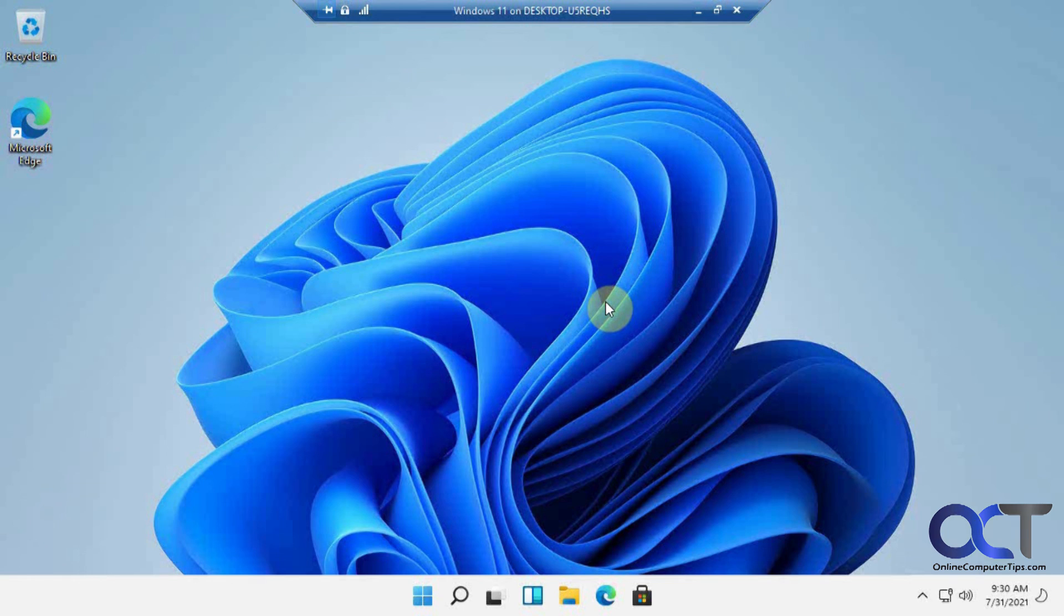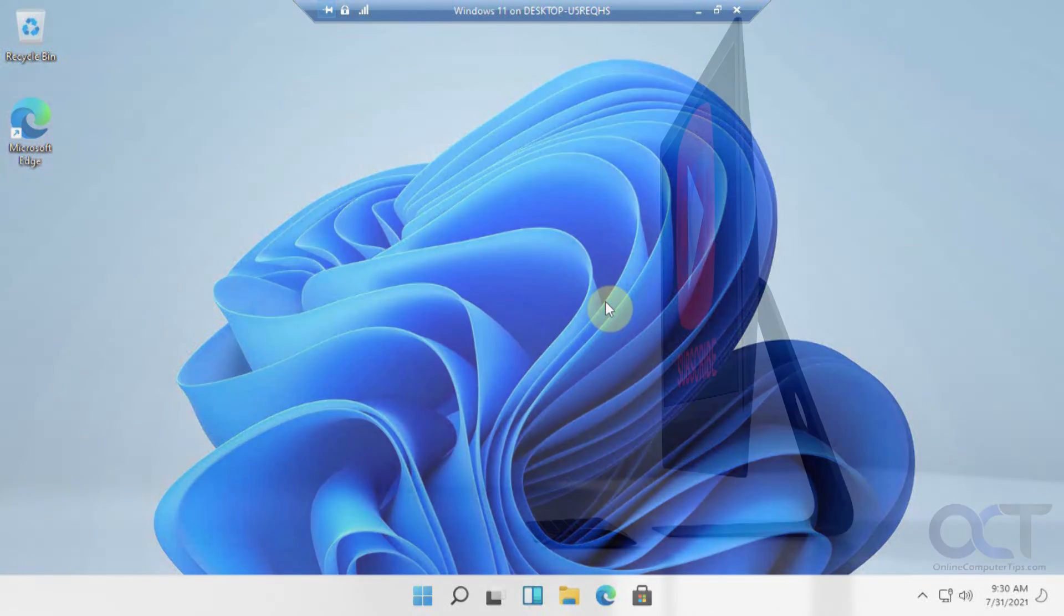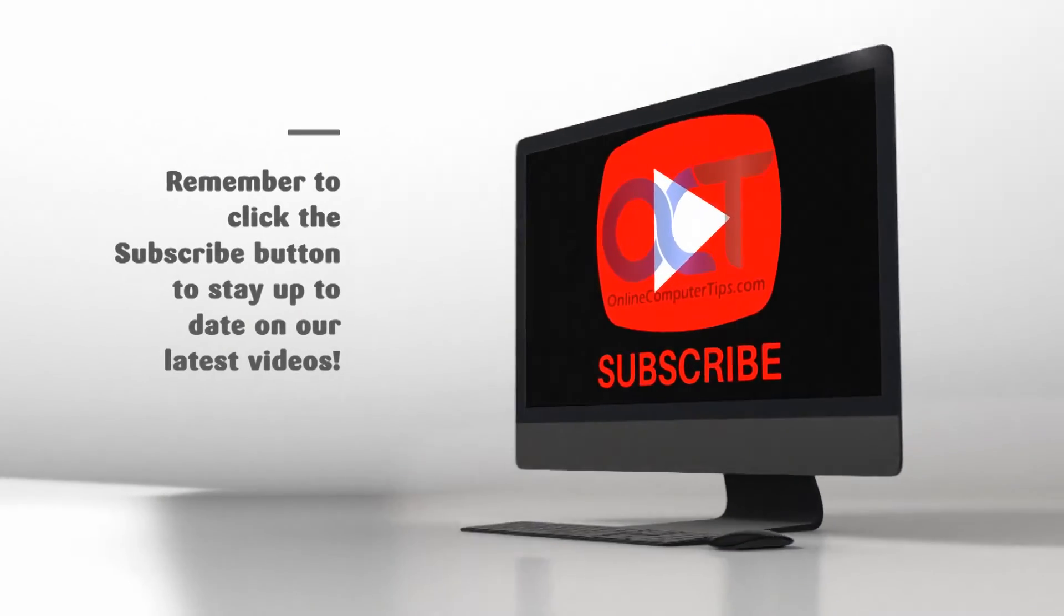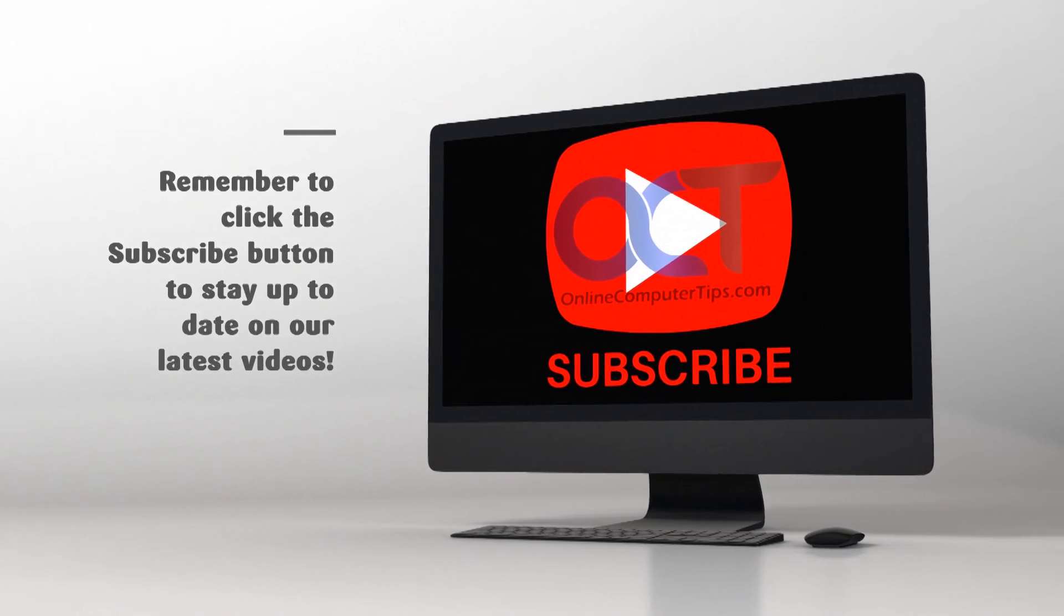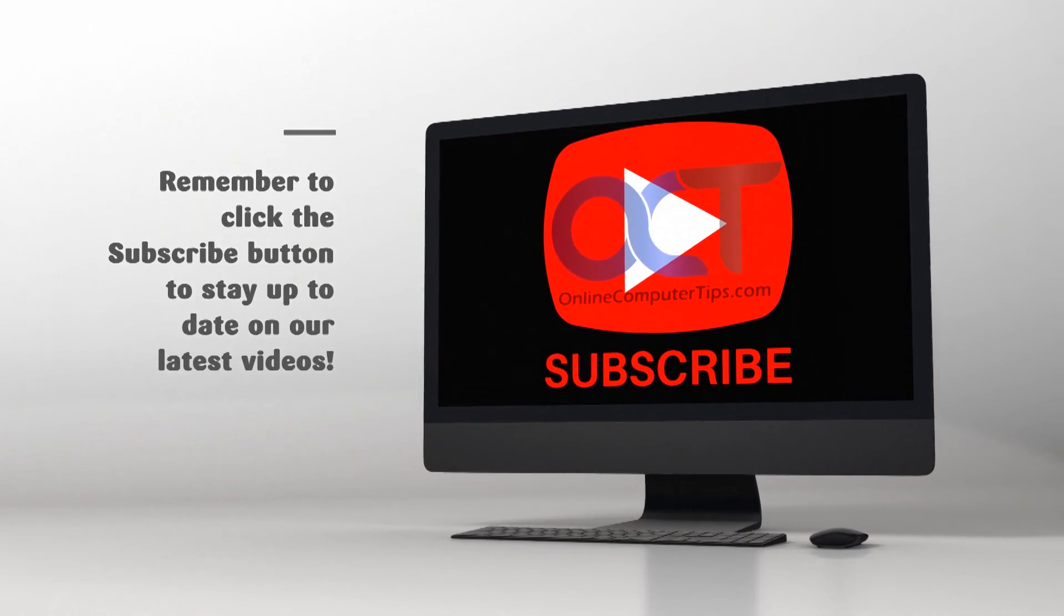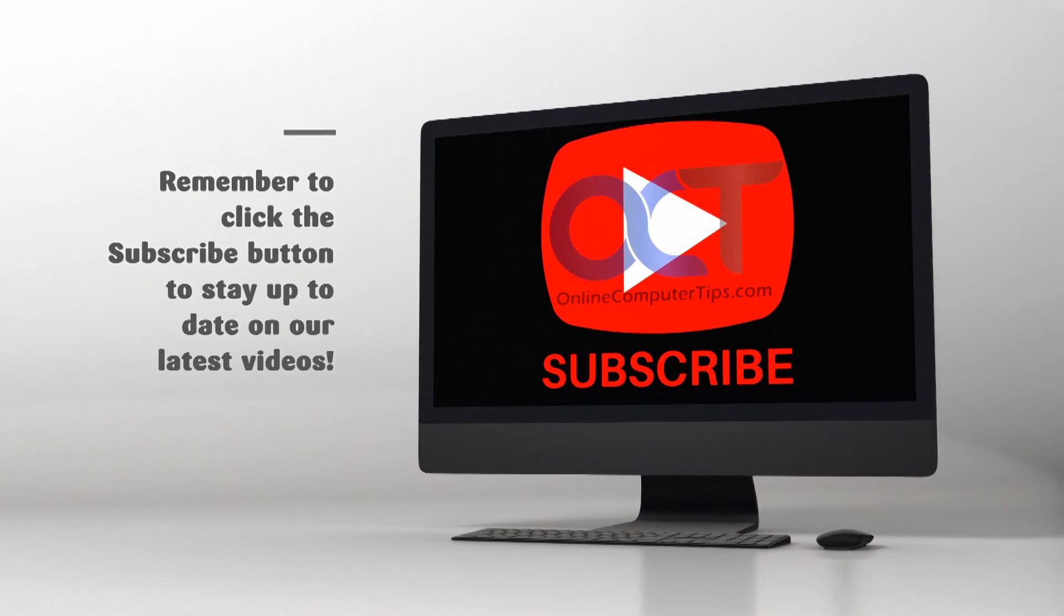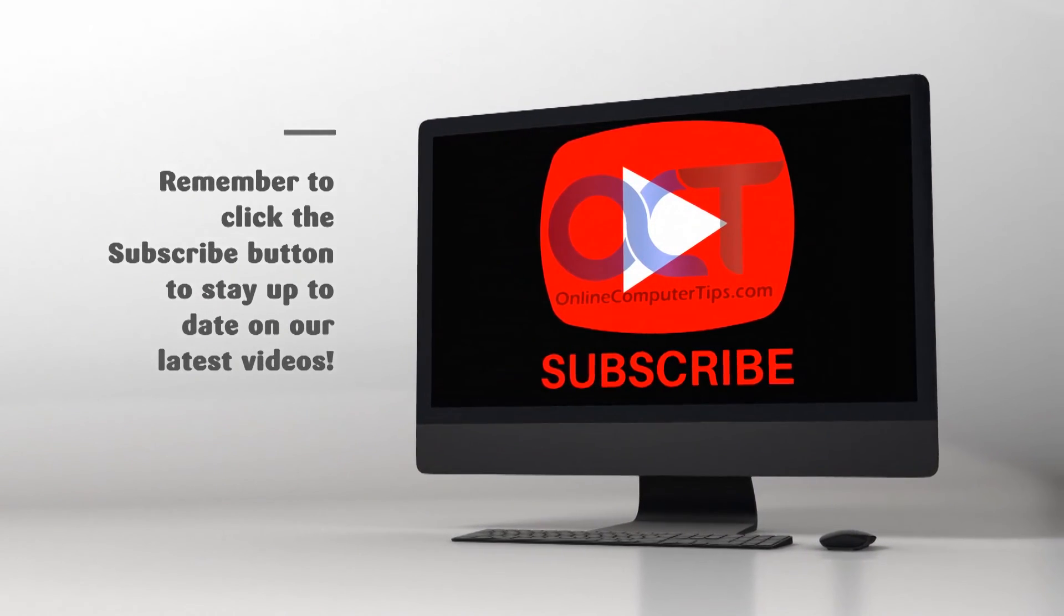Thanks for watching and be sure to subscribe. See you next time.